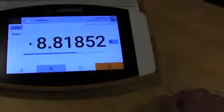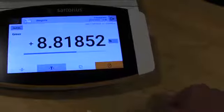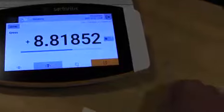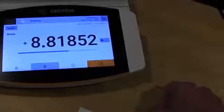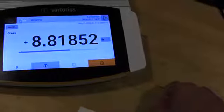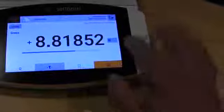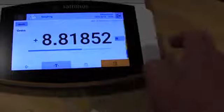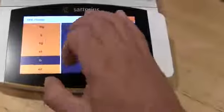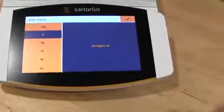So unlike other Sartorius balances, like the old CPA series where you had to go through keypads, this is just all touch screen and it's very simple.